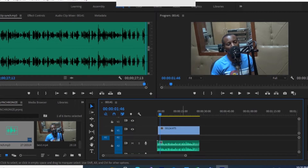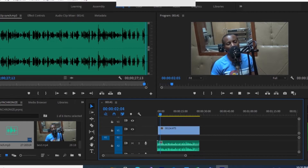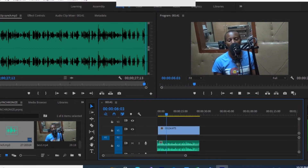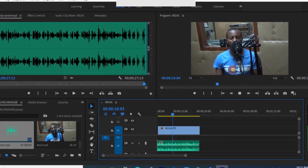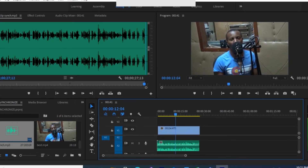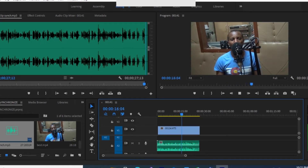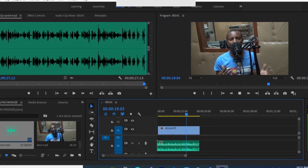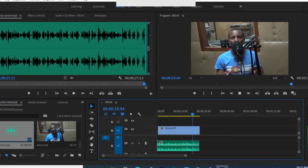Now you can hear the result — the synchronized audio plays back clearly. The synchronization ensures the video and audio are properly aligned, and you can see the difference the separate microphone makes in sound quality.